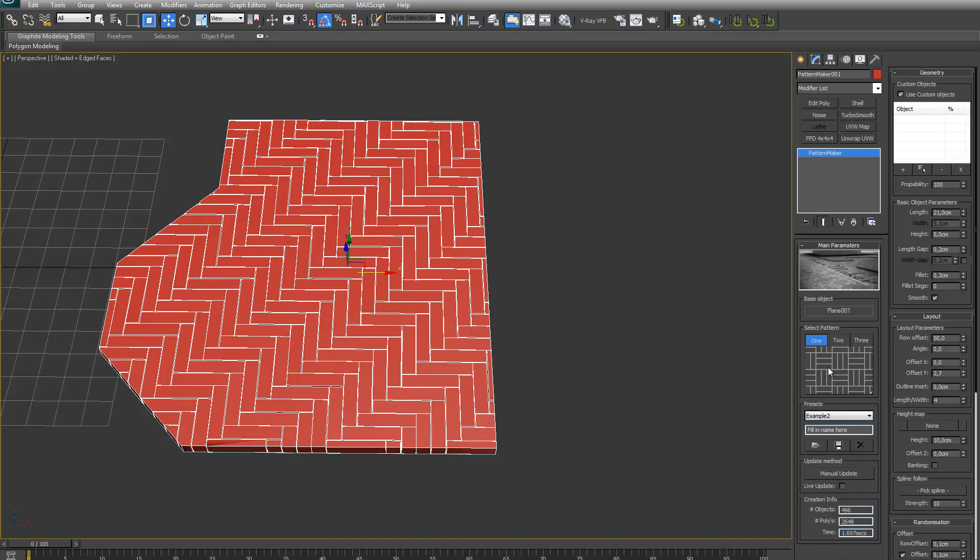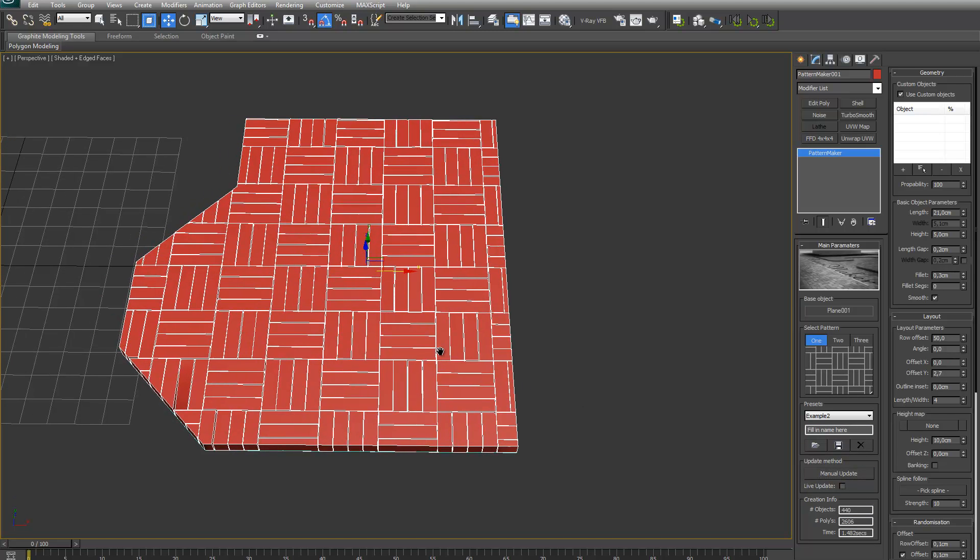There are also other patterns that will make use of this parameter. For example basketweave. As you can see now nicely it has 4 widths in one length.